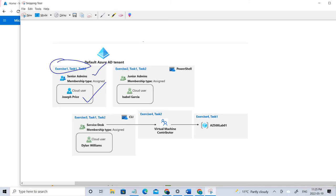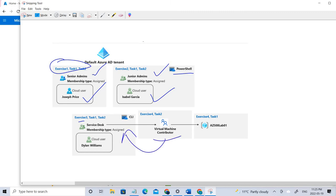Coming to task two, we're going to create Isabel and add her to a group called Junior Admins. In the first task, we'll directly add the user using Active Directory, but in the second case we'll be using PowerShell. In exercise three, we'll be doing the same task but using Bash. That is the difference between exercises one, two, and three. Once these exercises are done, we'll be adding a Virtual Contributor role to this group, which will have access as a Virtual Machine Contributor inside a group called AZ-500 Lab One. So let's go ahead and start.